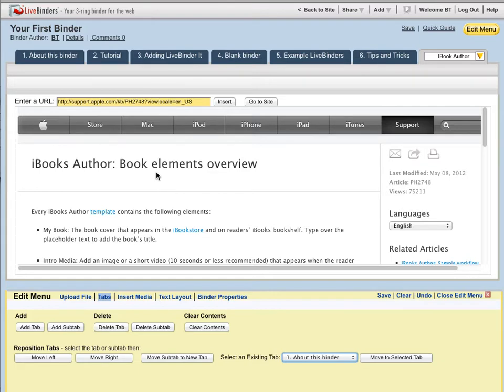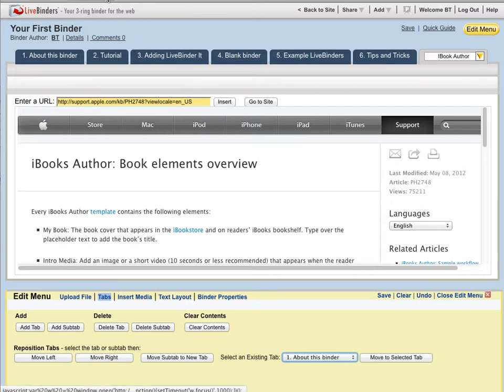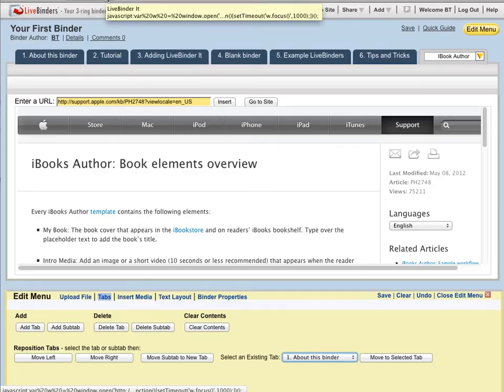Now the easiest way to add a website to your binder is by using LiveBinderIt. When you find a website that you want to save, you just click on LiveBinderIt.